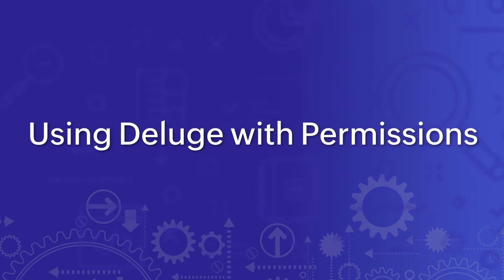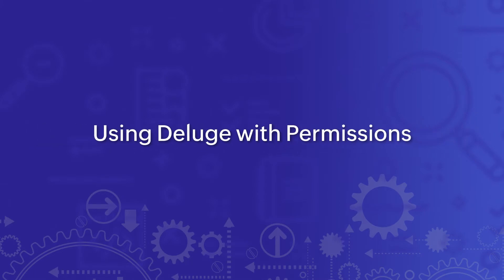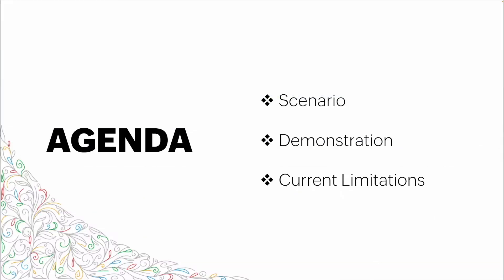Welcome. Today we're going to talk about setting permissions with Deluge. We're going to start with the scenario where we think this use case works, then do a demonstration of setting up the use case, and talk about the current limitations.